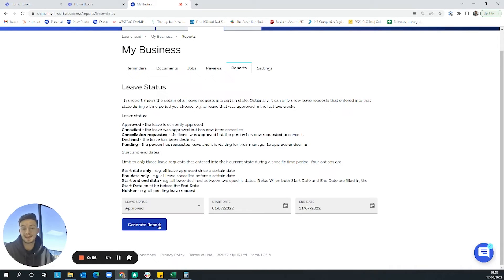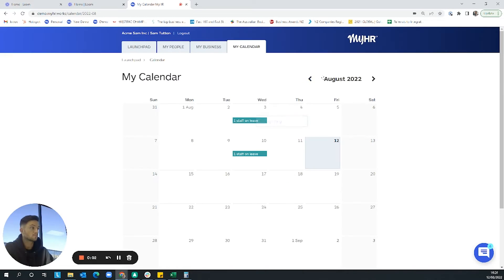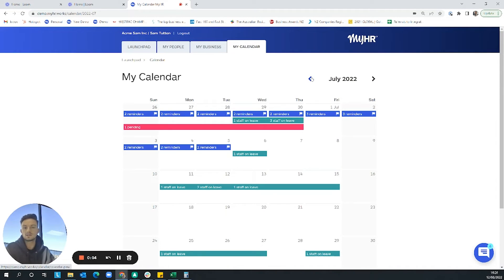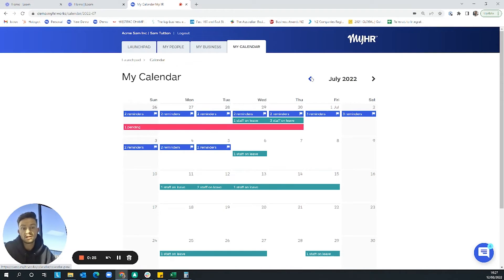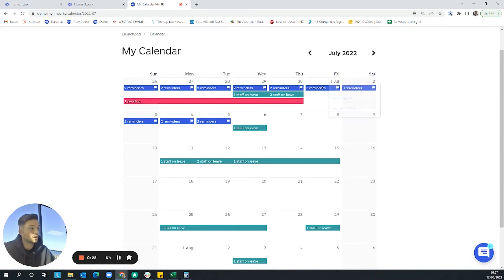The 'My Calendar' tab gives you a snapshot of all the upcoming important events taking place within the business over the next month — people on leave, leave requests, work anniversaries, birthdays, and public holidays. You effectively get a shared calendar of what's coming up for the business over the next month.